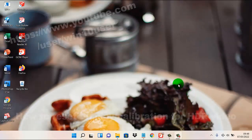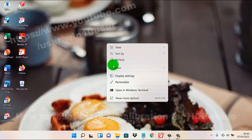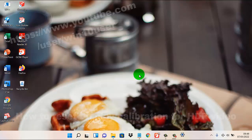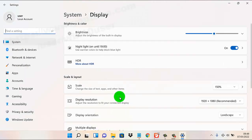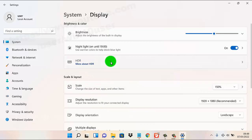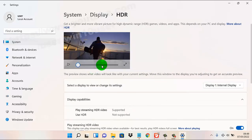To reset display calibration for XDR video in Windows 11 Home, right-click on an empty area on the desktop and then select Display Settings. Next, click or tap XDR and scroll down the screen.